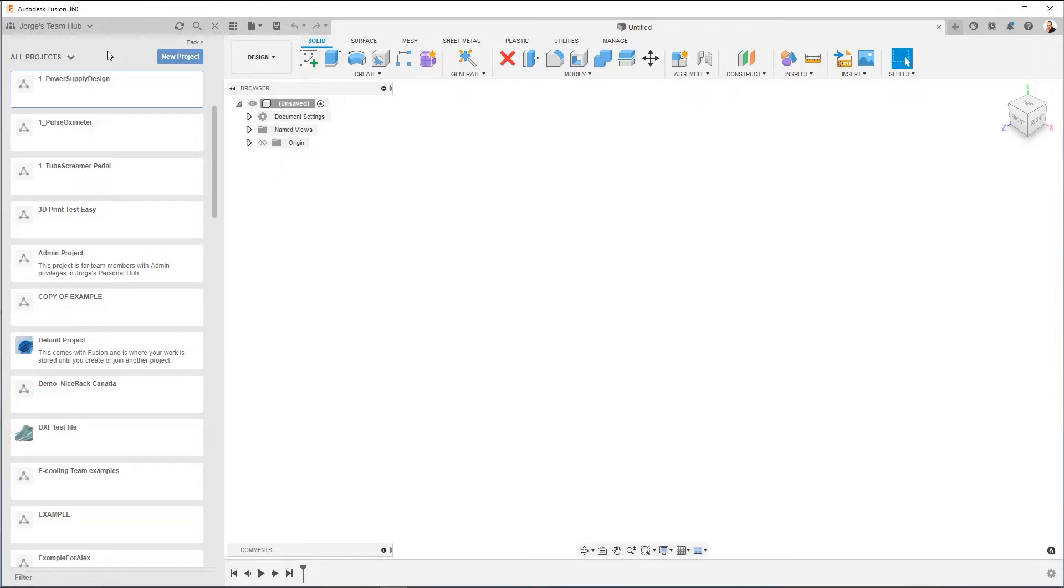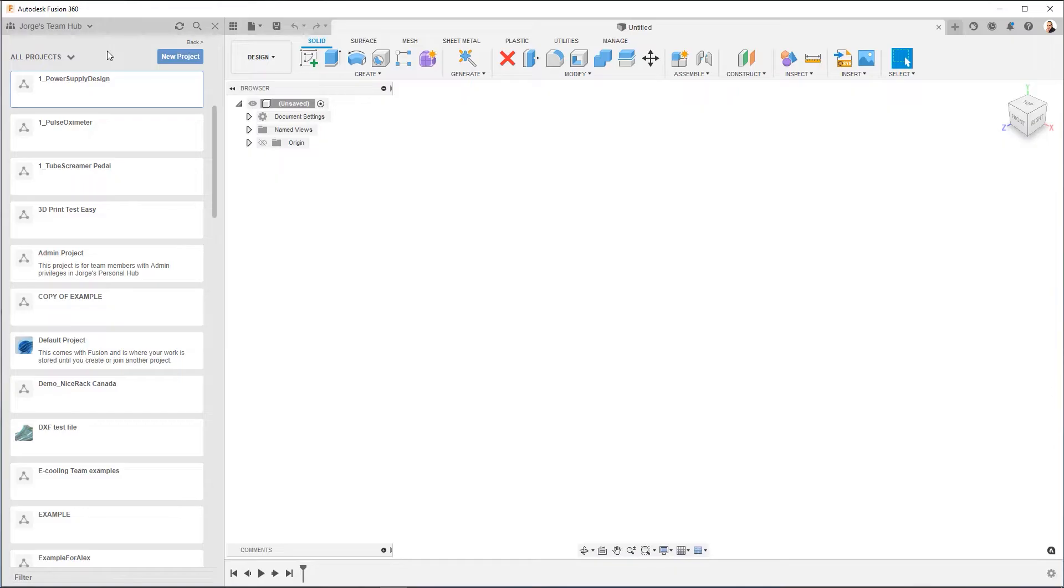By default, you're going to have a hub. By default, that hub will have your name, and it will say your name Team Hub. You can create additional hubs, but by default, when you first get started, you're going to have one. Now how do we work with the hub, and how do we start with the project?